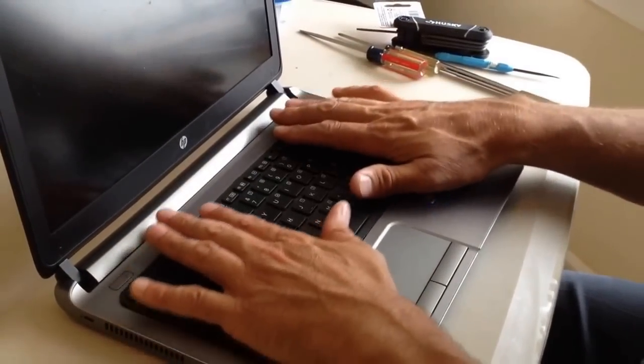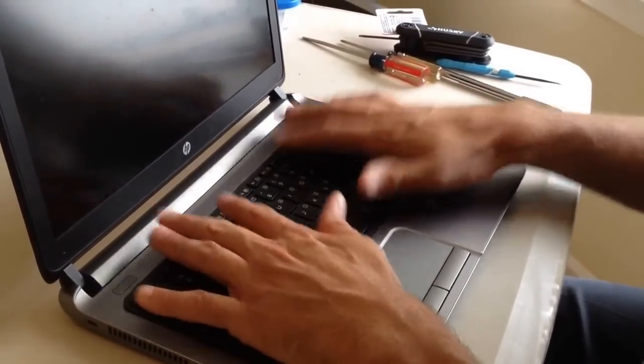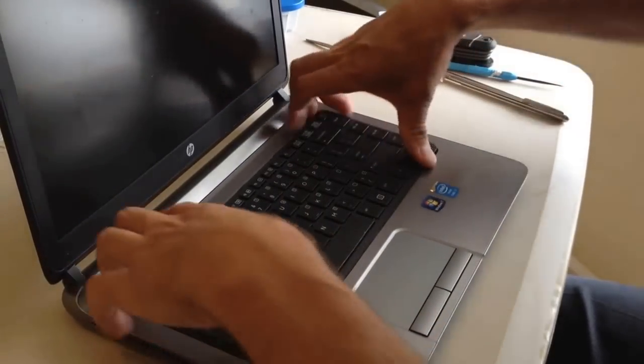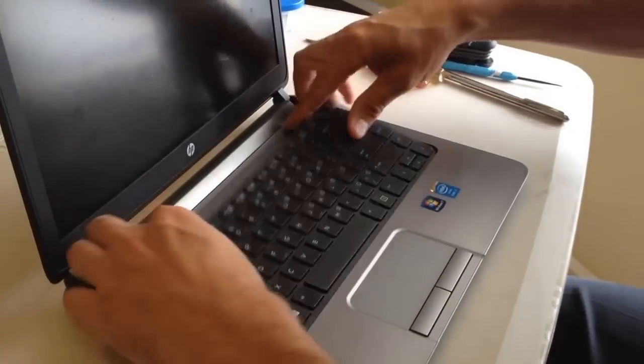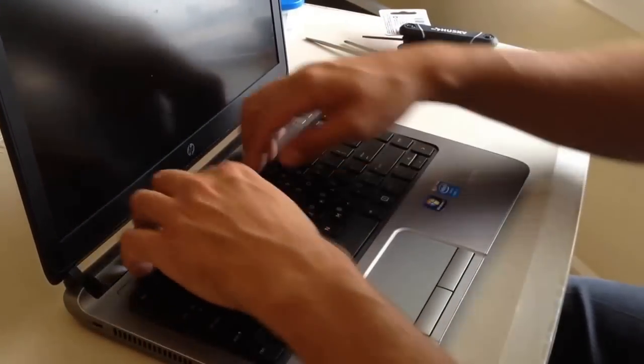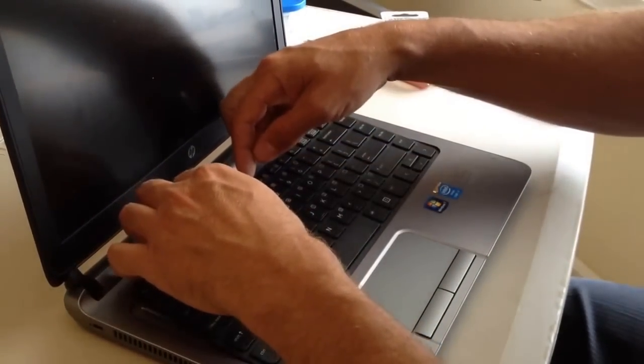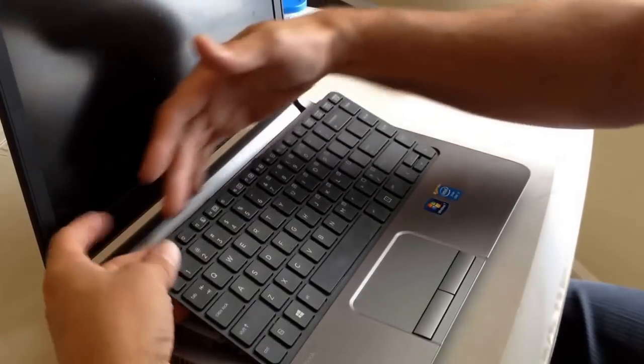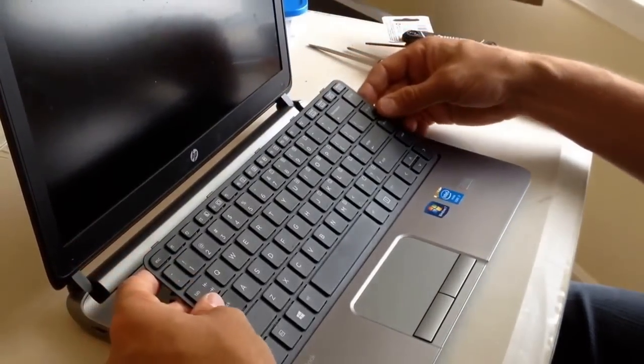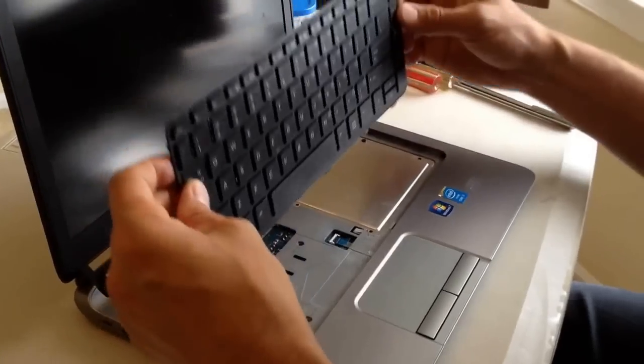basically your keyboard will sit like this. You pull it forward to release these front pins, retaining pins up here, and then you lift it up. Right when you lift it up,